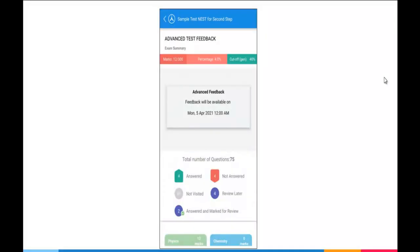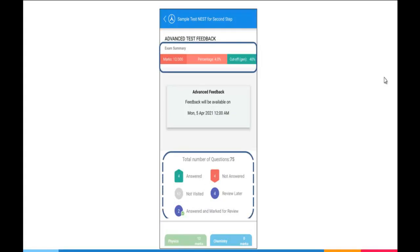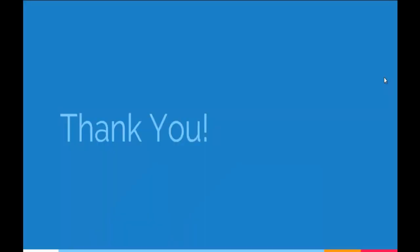here you get the complete analysis which includes exam summary and question-wise summary. Thank you.